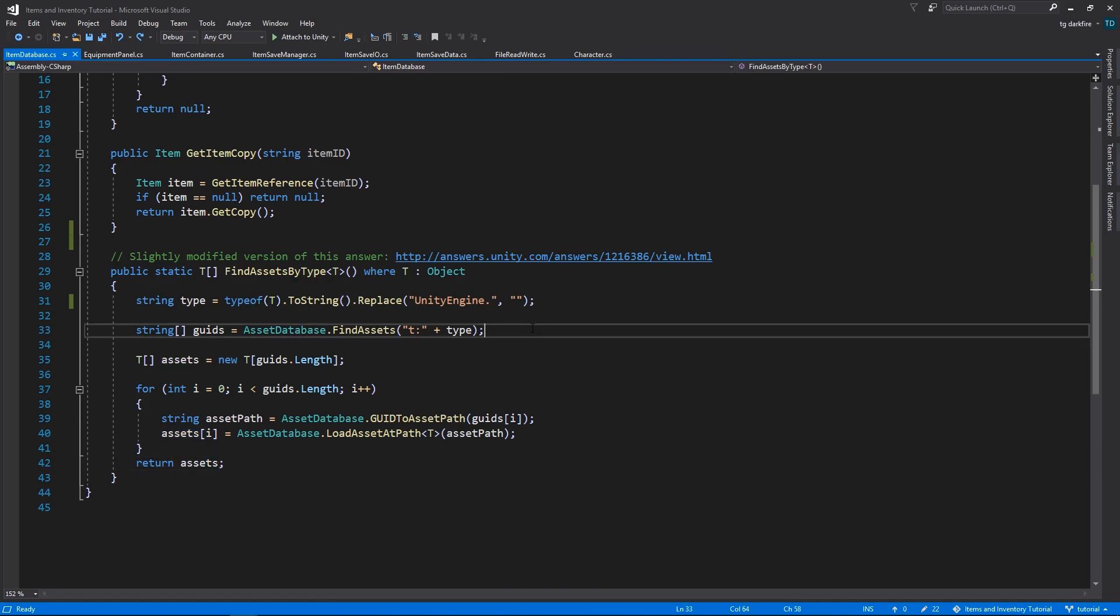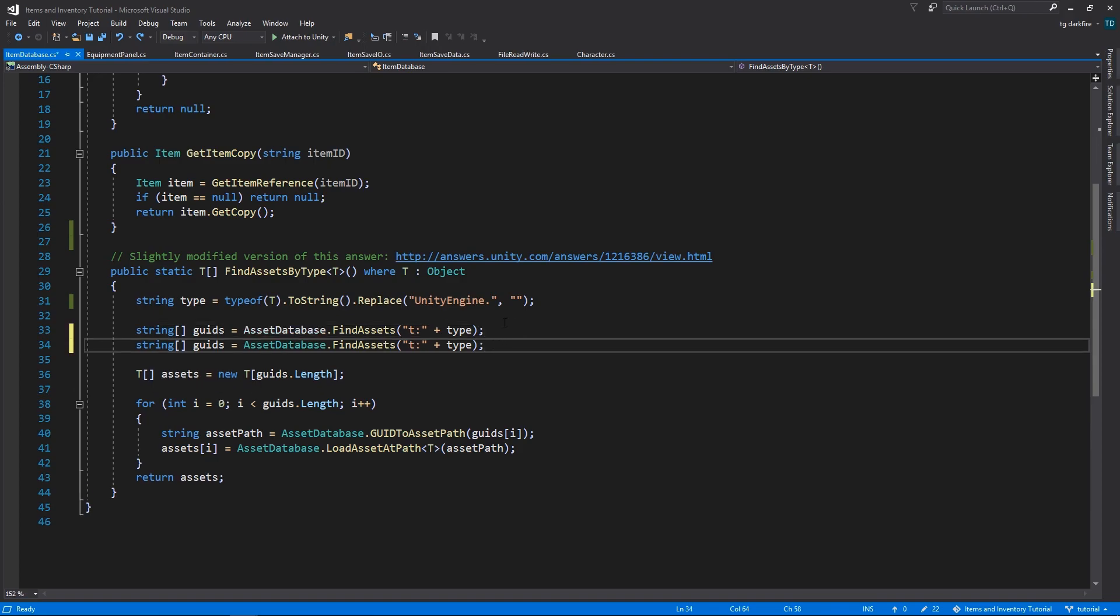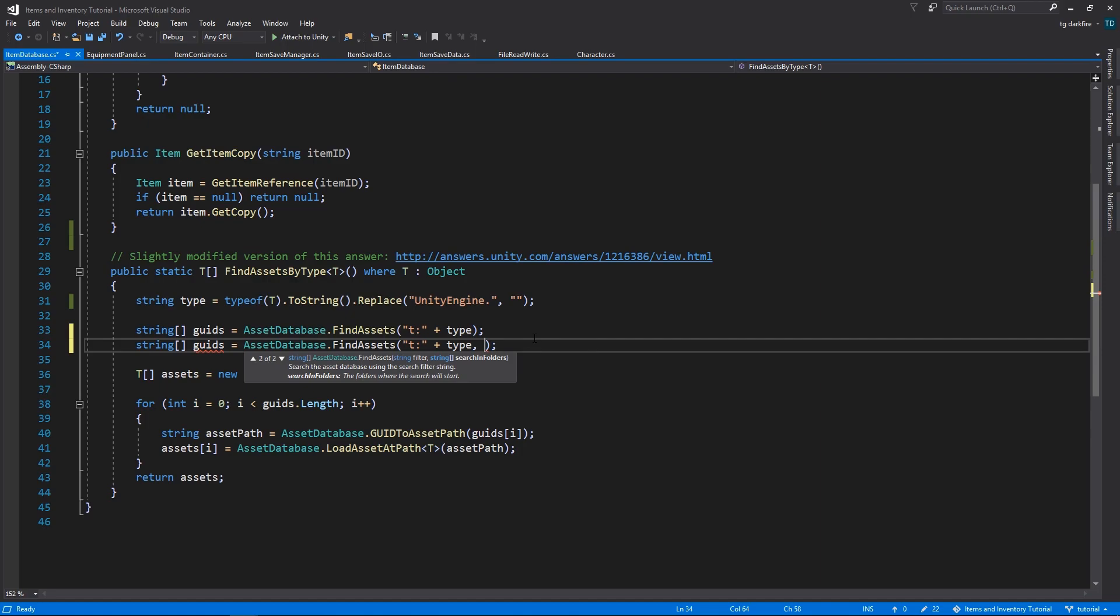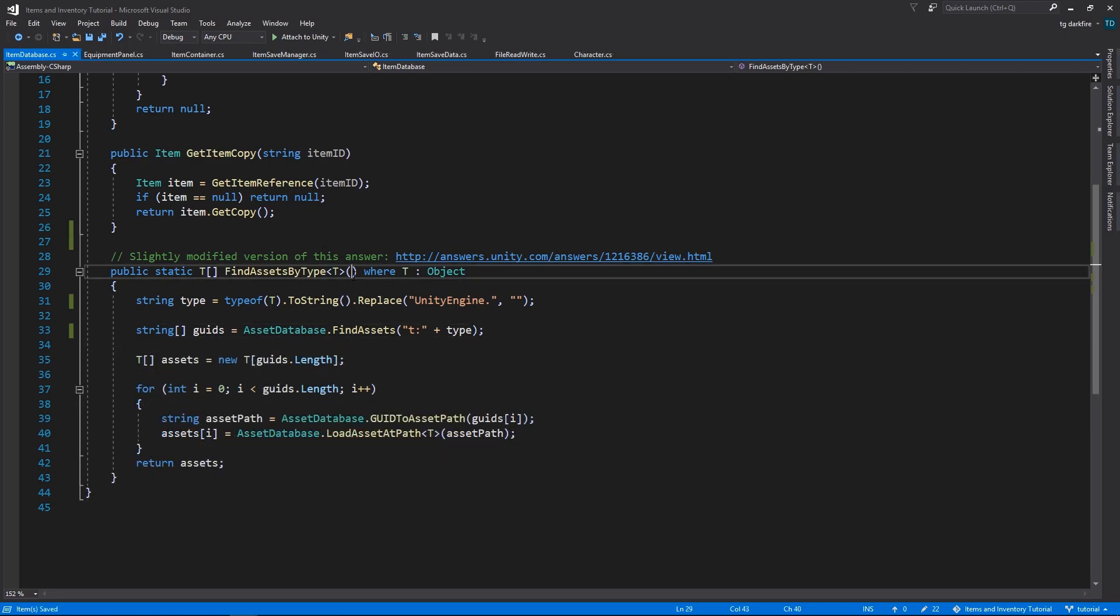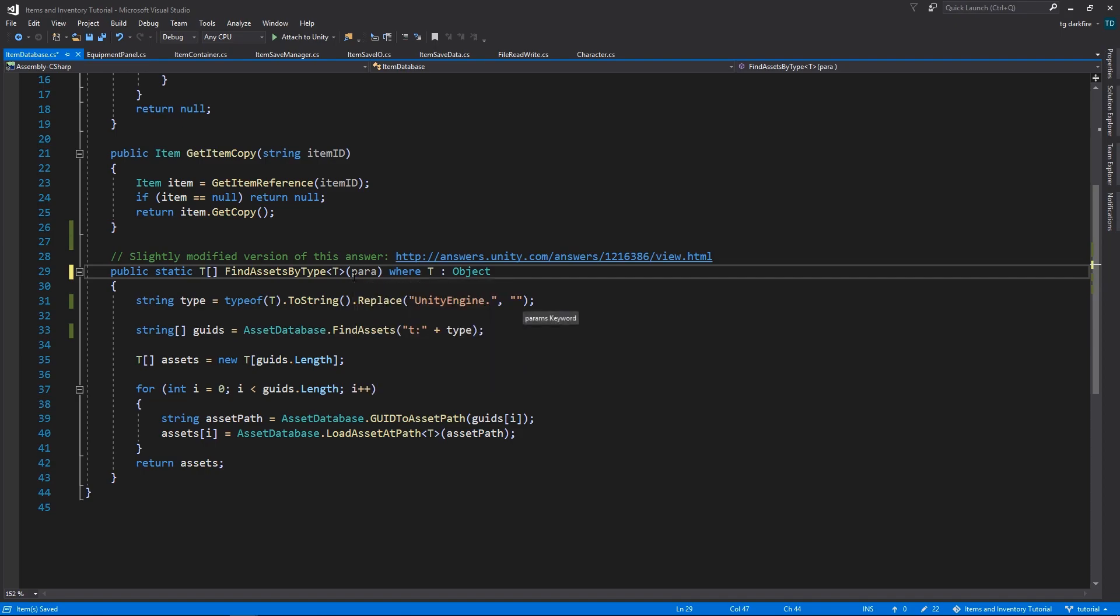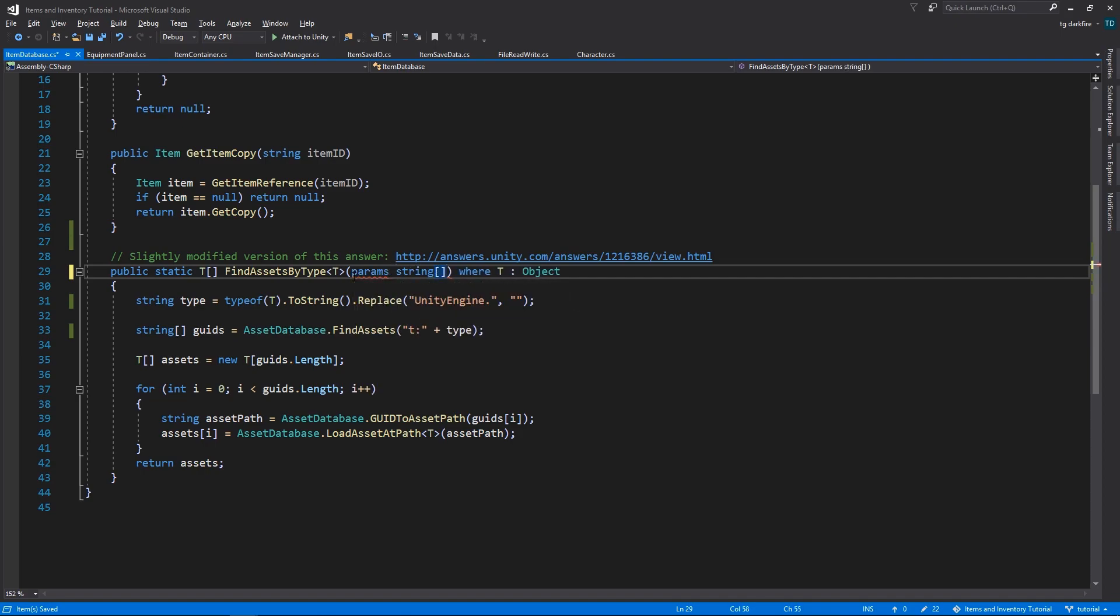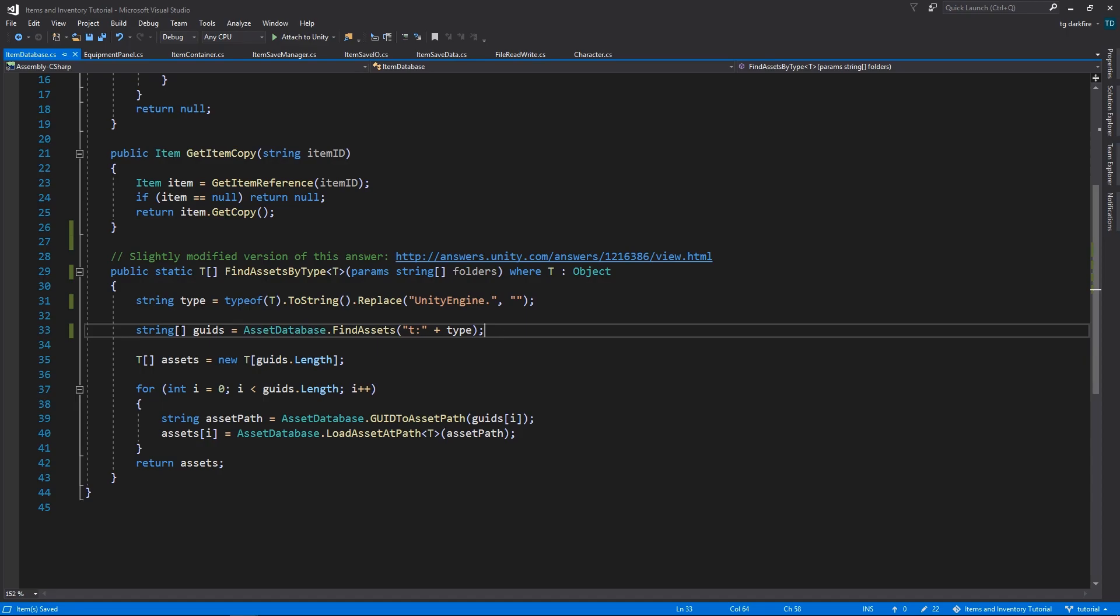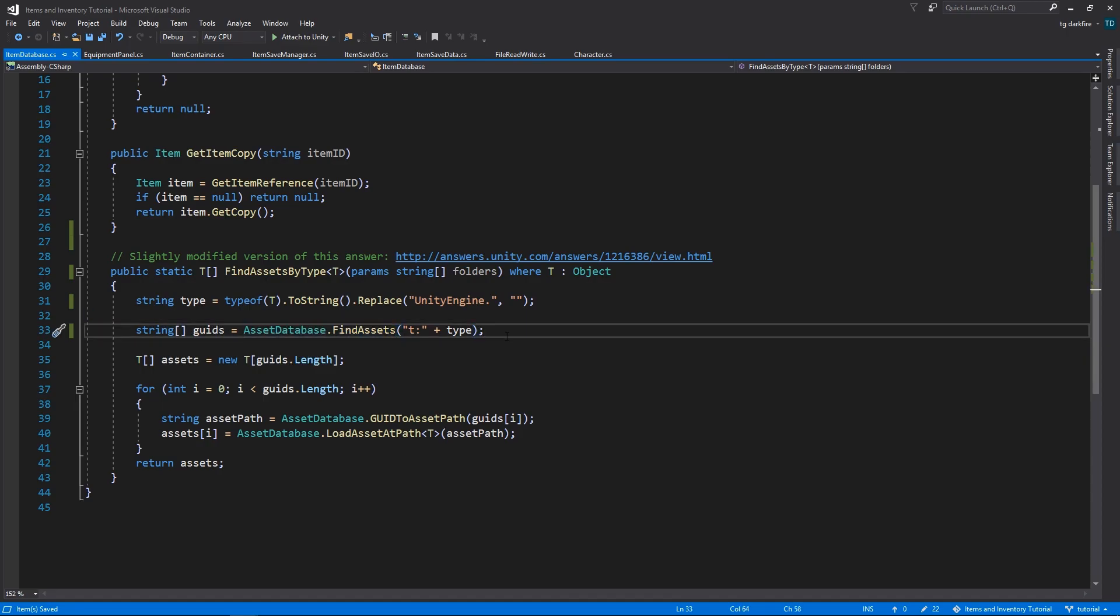But we're still not done. Let's make this method a little bit more versatile. There is a version of the findAssets method that receives an array of strings that are the folders where you want it to search for assets. This allows you even more control. In case you don't want to have an item database that contains all of the items in your project, you might want to separate it into several different item databases that each get different sets of items. So let's add a new input parameter. And we're going to use the params keyword. And this is a special C-sharp keyword that allows you to input a variable number of input parameters. And the compiler will automatically convert all of those input parameters into a single array.